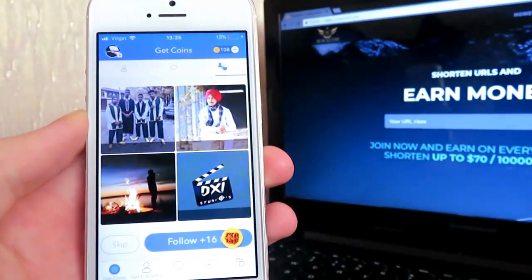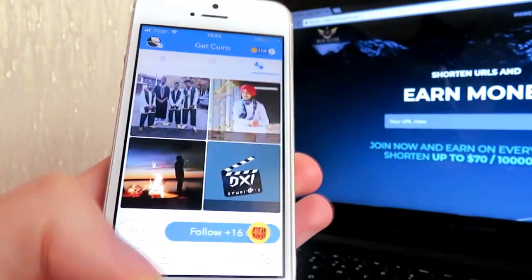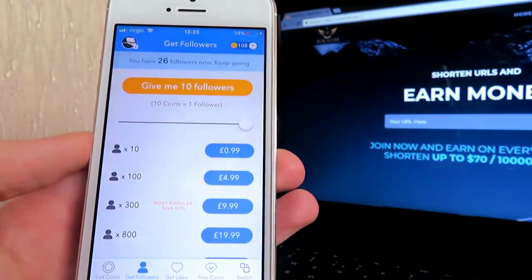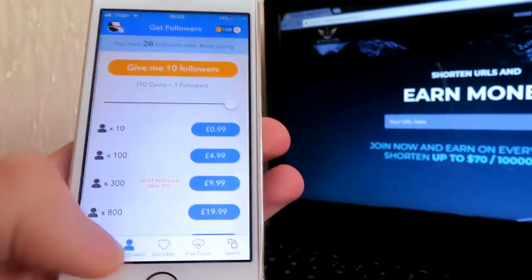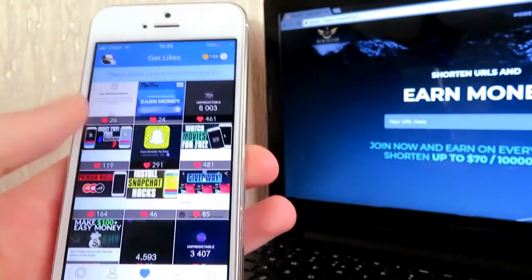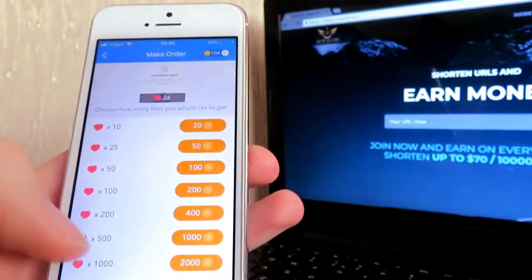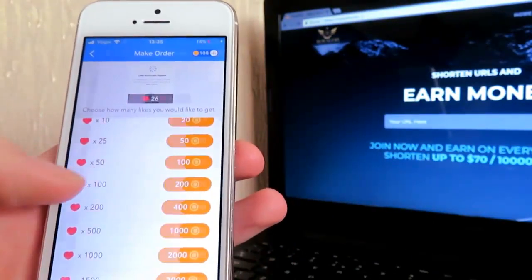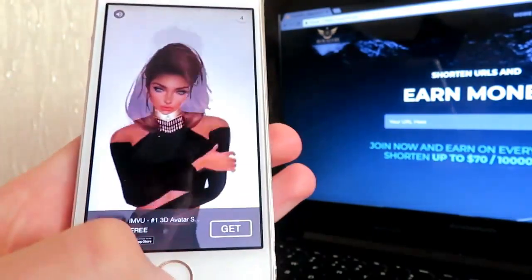So here I have gained 108 coins. You can go to get followers — 10 coins gets you 1 follower. I don't recommend followers, but you can get likes which is absolutely amazing. Let's choose a picture — I'm going to do this one, and with 100 coins I'm going to get 50 likes. Let's click it — photos will start receiving likes soon.